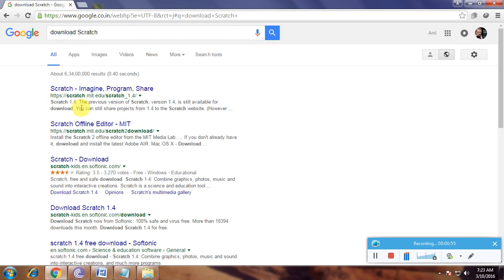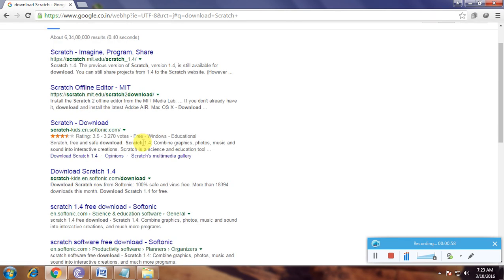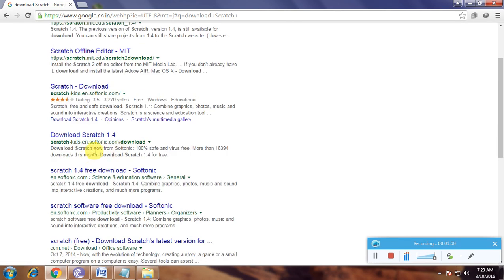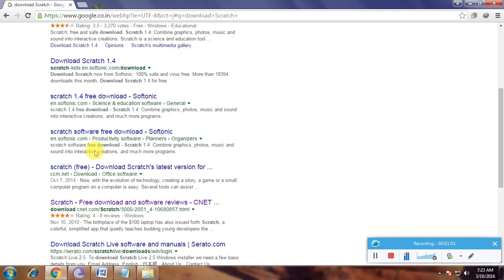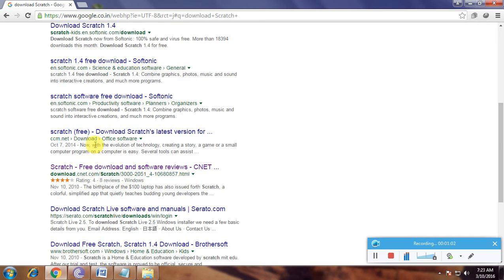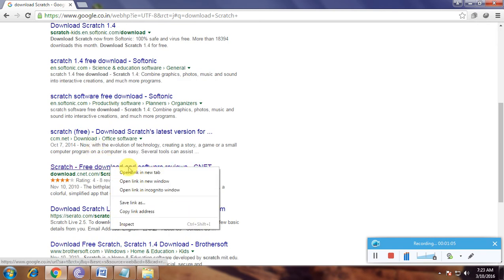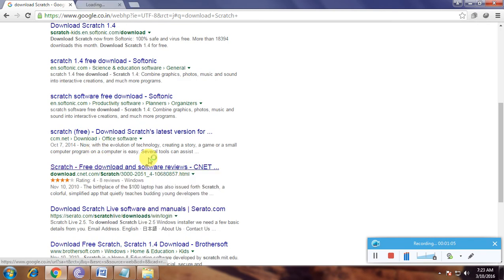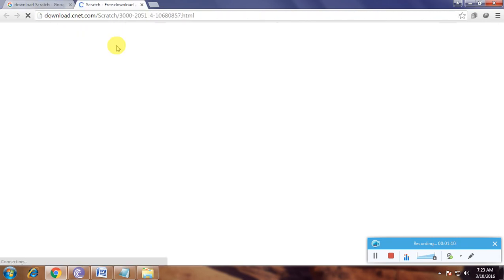Many download links are available. I'm using cnetdownload.com, which is one of the top-rated websites for downloading software safely.